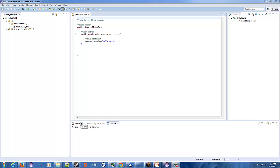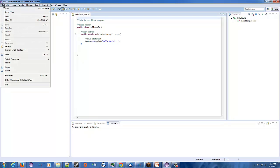Hey, welcome back. This is Jeremy, and today we're going to be discussing print versus print line and the differences between them. I guess they're kind of big and noticeable differences. But that being said, let's go ahead and make ourselves a new Java project.